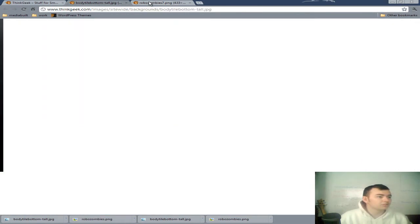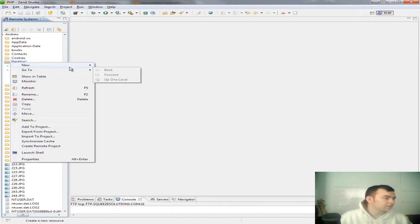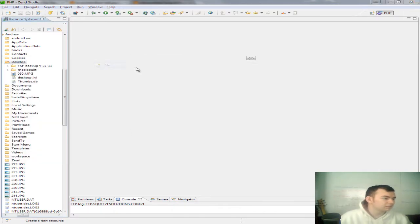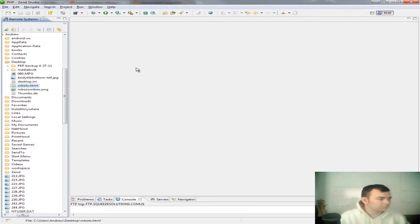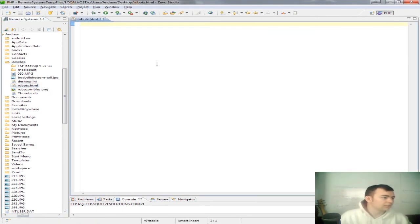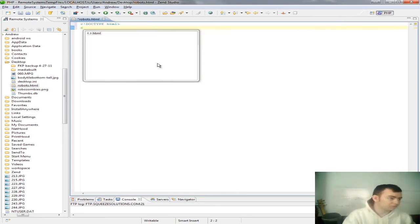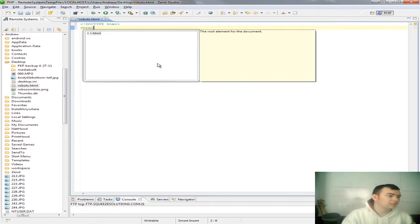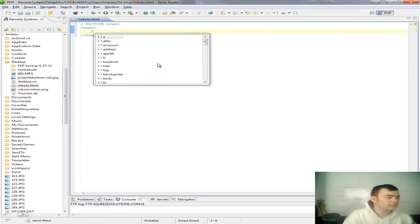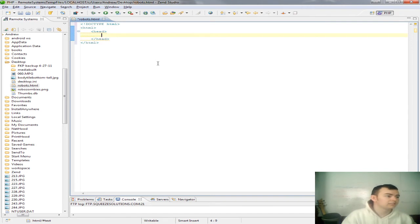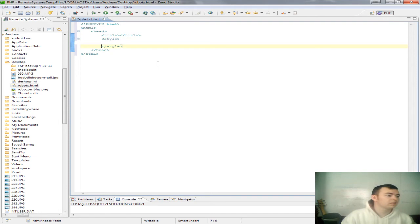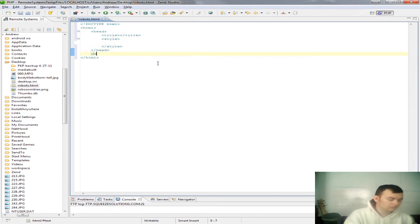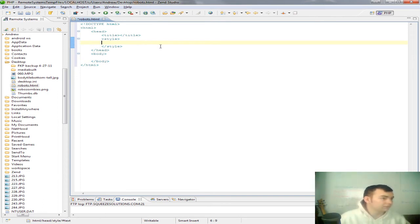So, we're going to go ahead and create a new file. We'll call it robots.html. Now, we'll start off with the HTML5 doctype, which is super simple. HTML, head, title, style. So, there's our basic setup.